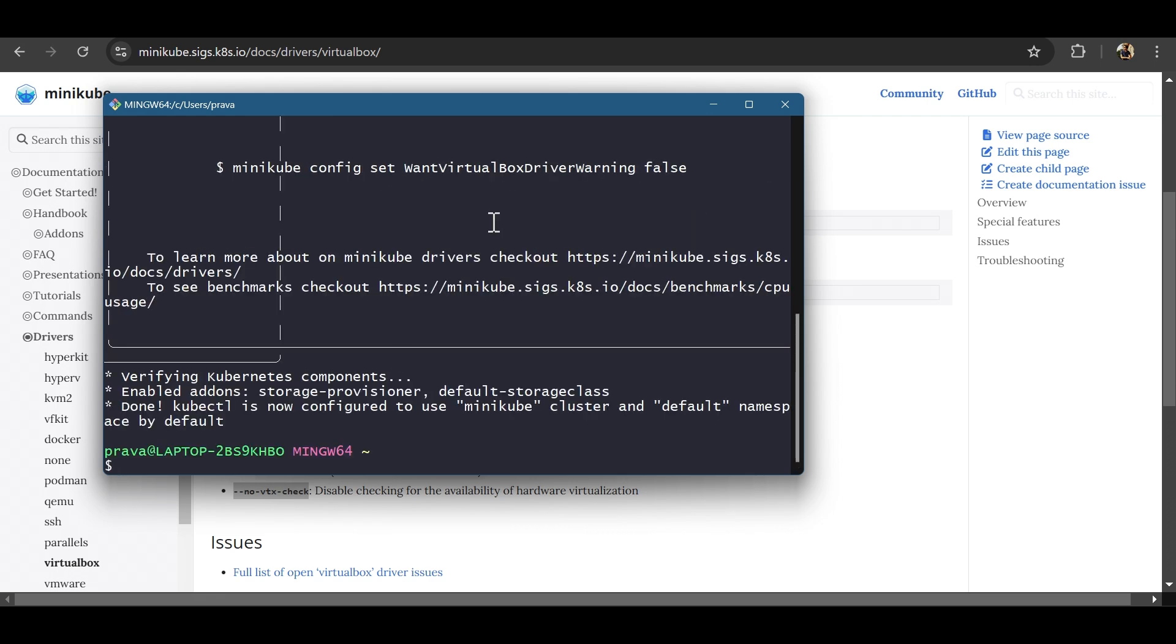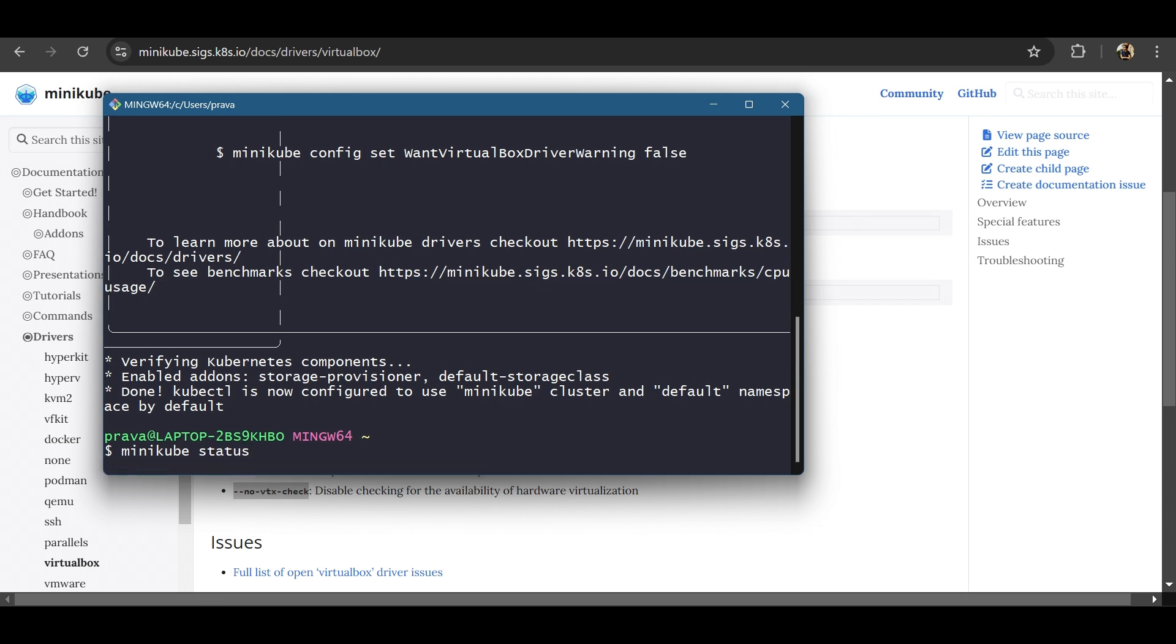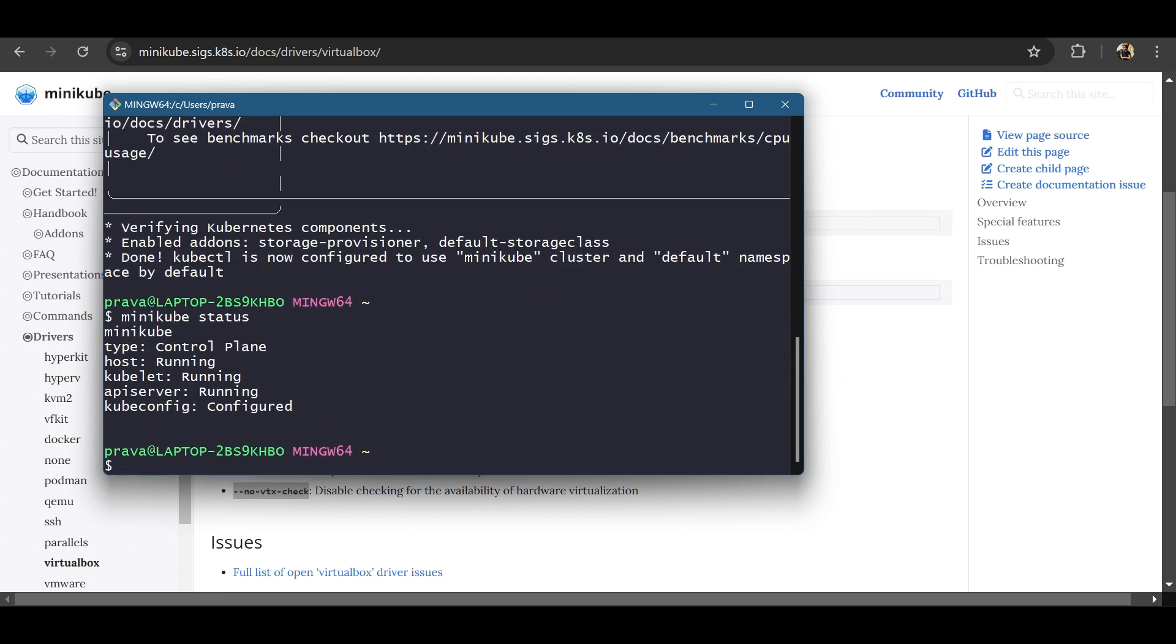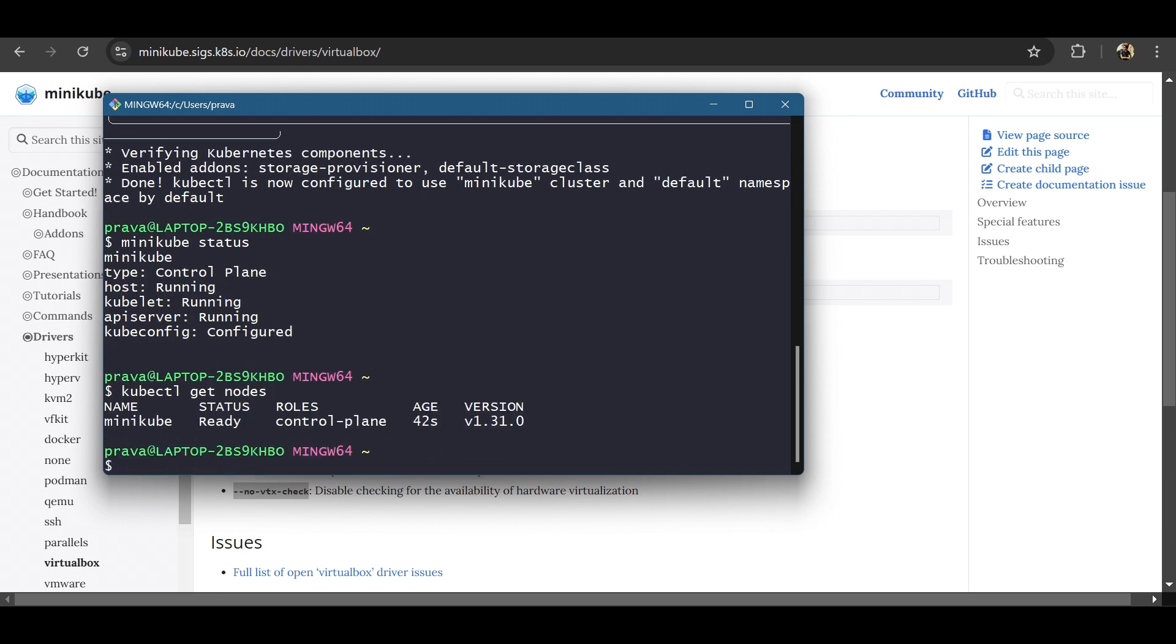It will take some time. So minikube setup is complete. Let's see the status. It says control plane. Everything is running. Now let's see if our kubectl commands run. We have only one node. Of course, it's a single node cluster setup.